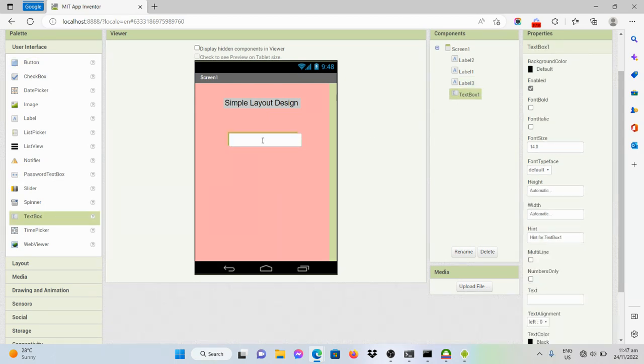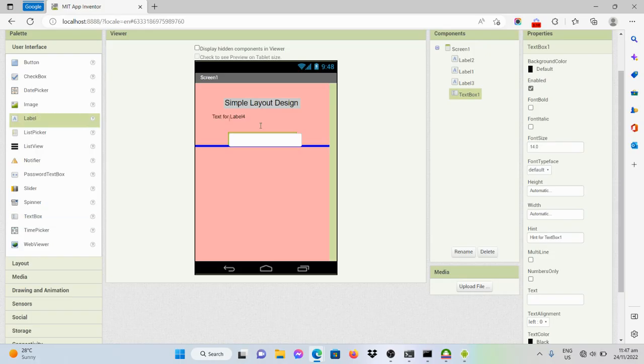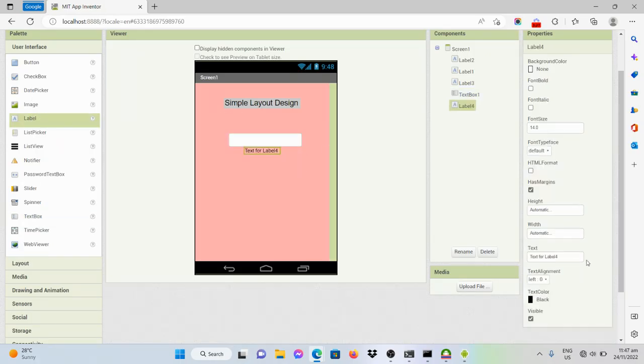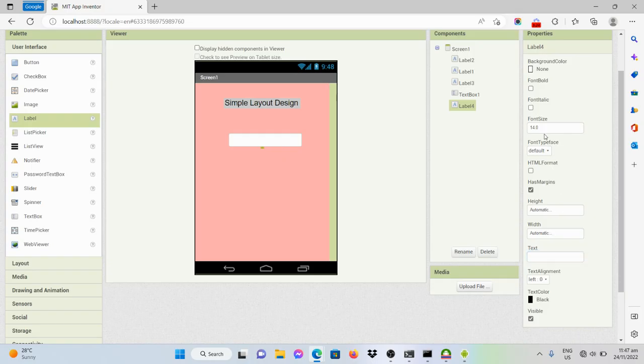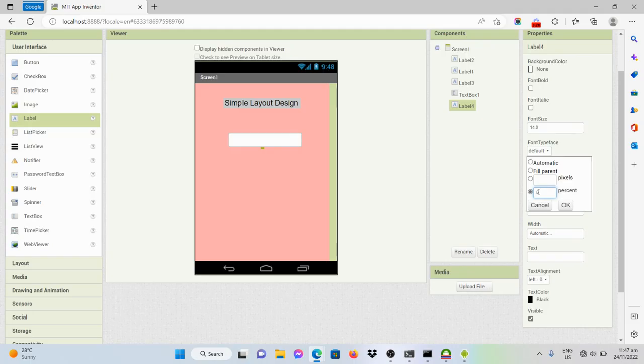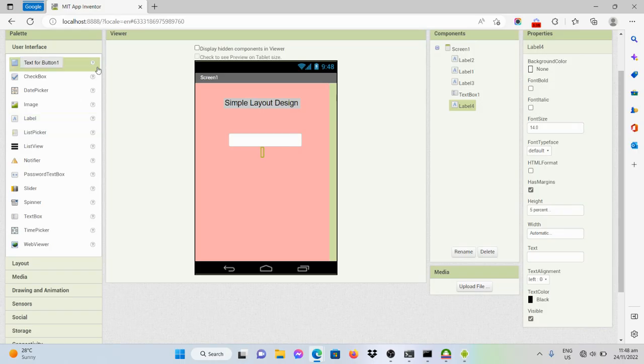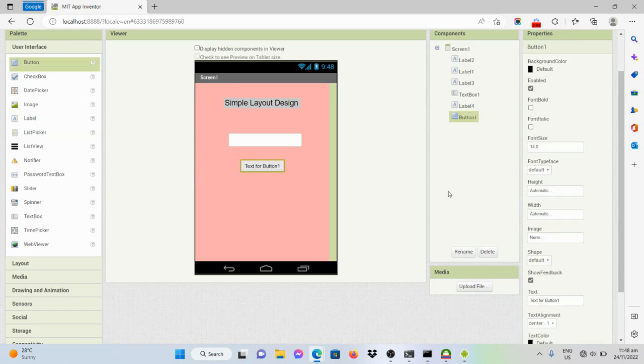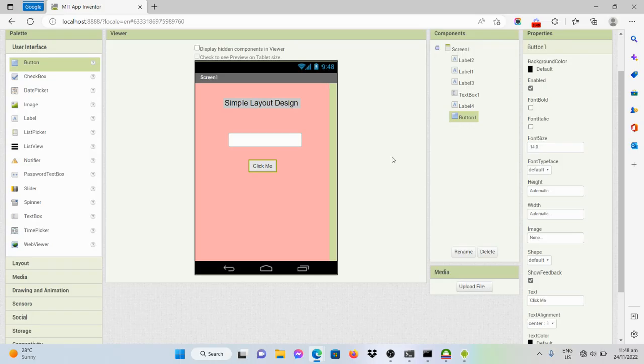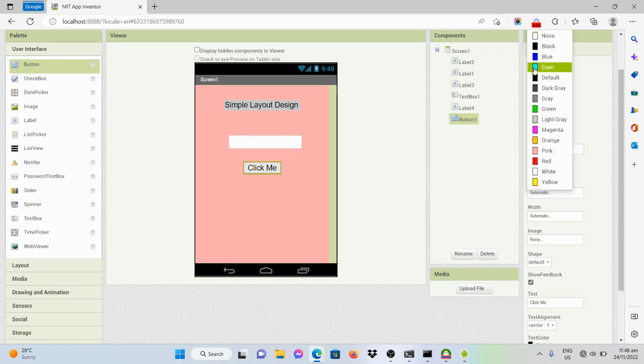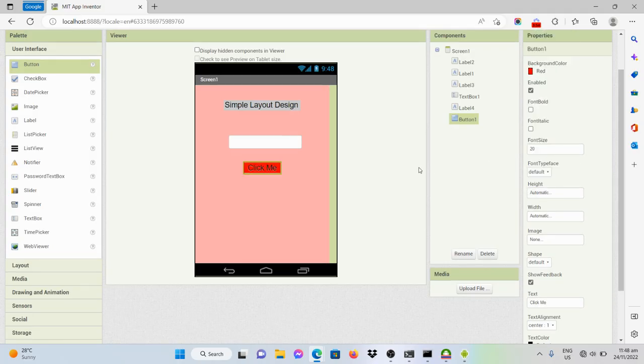Like that. And then another space. And then a button. Say for example, it's a simple button. Click me. Then font size will be 20. And then the background color will be red.